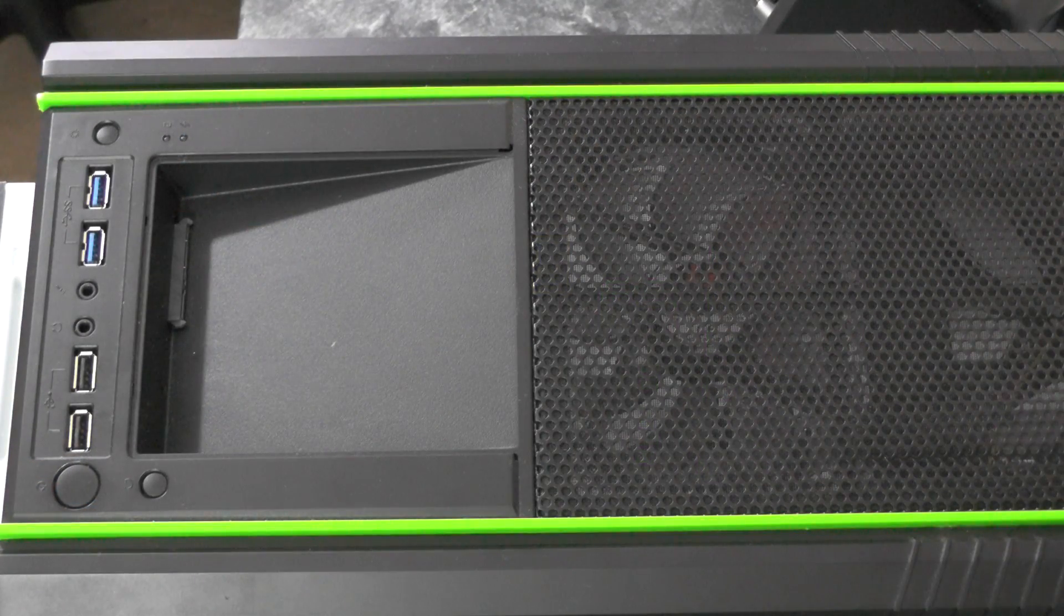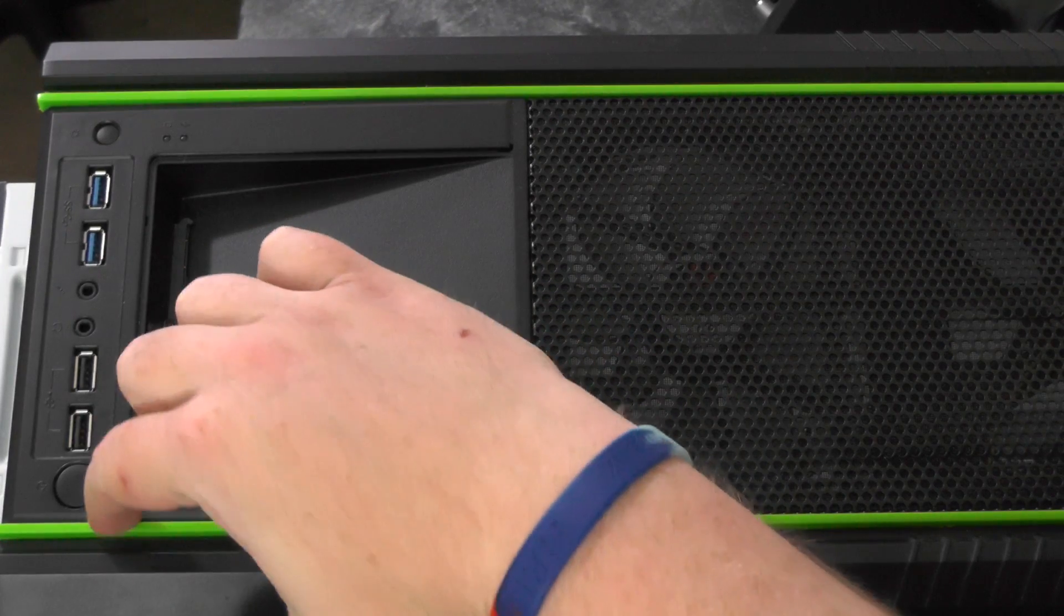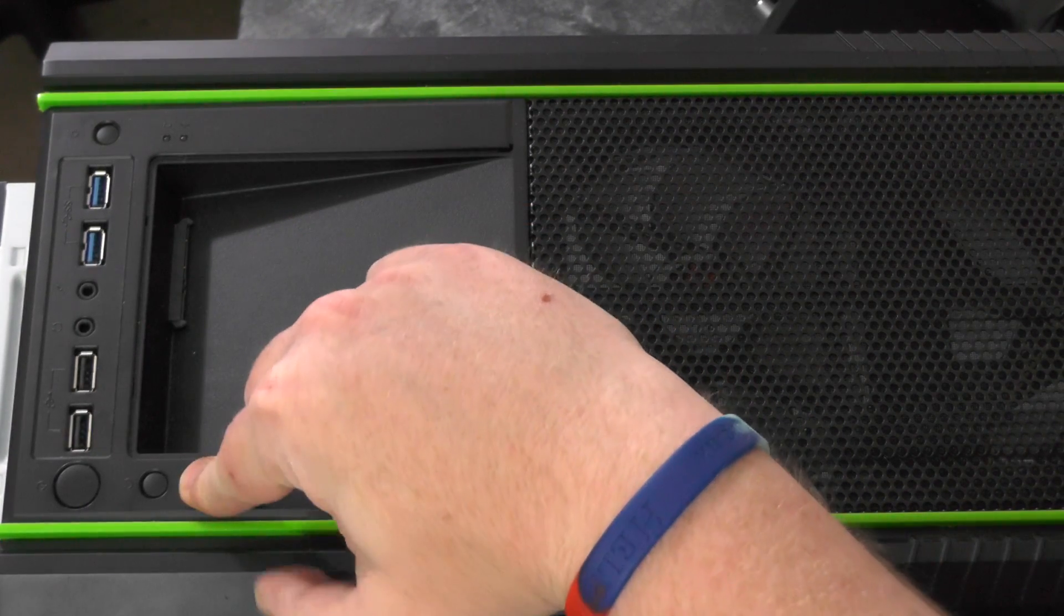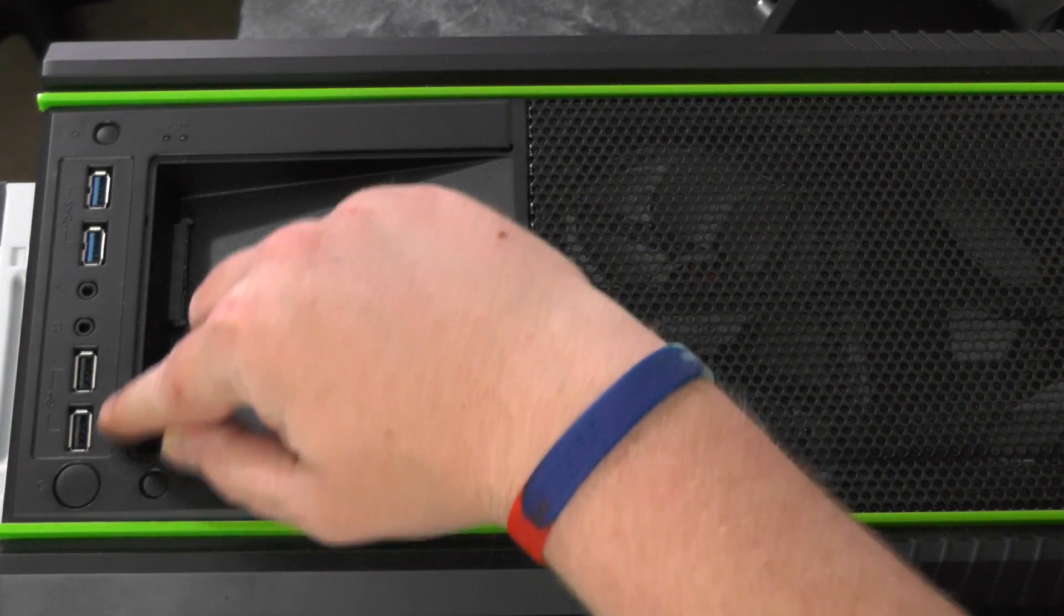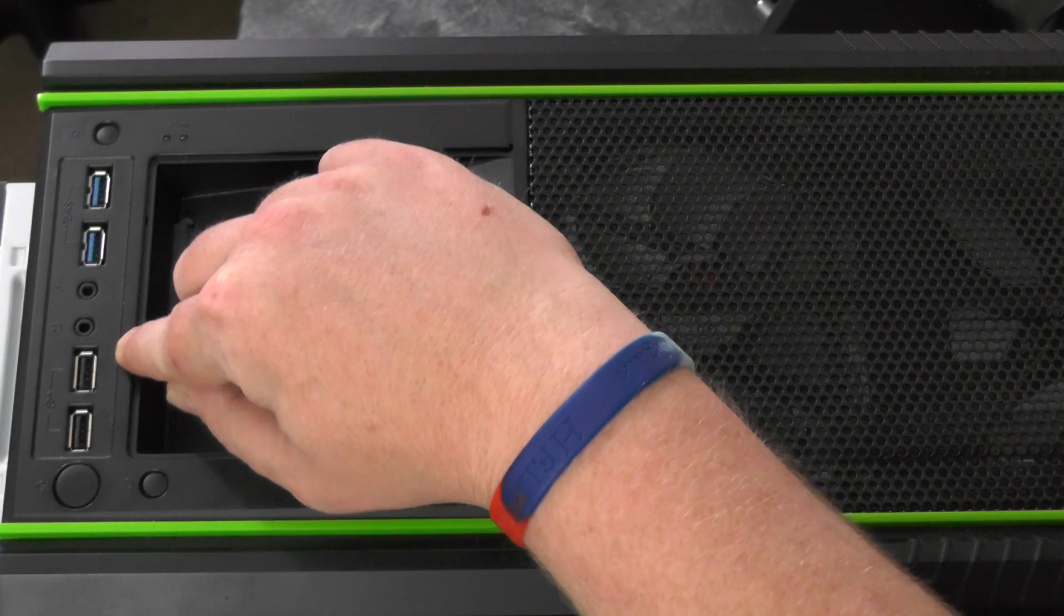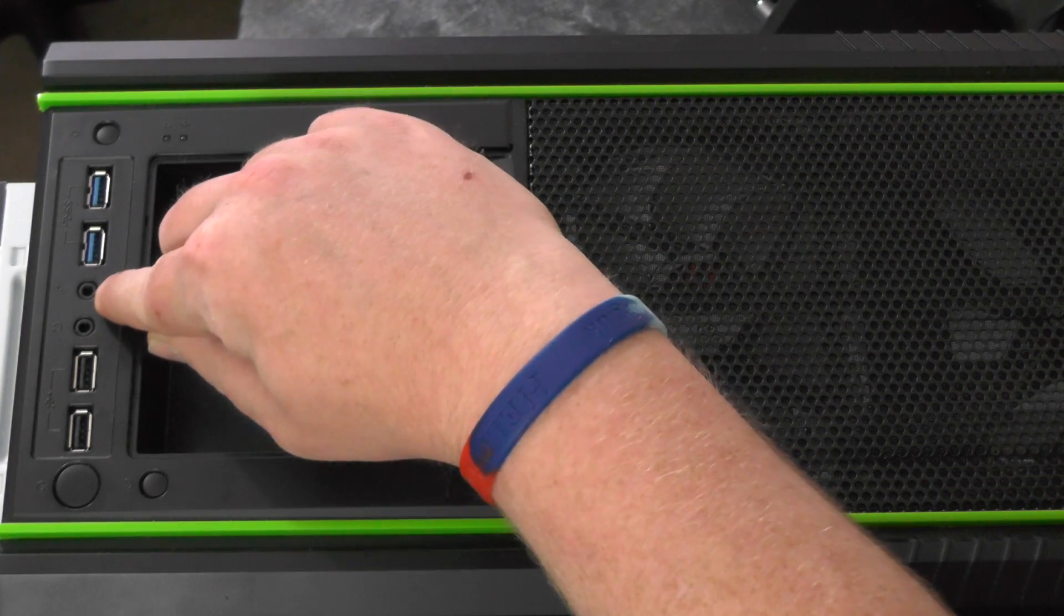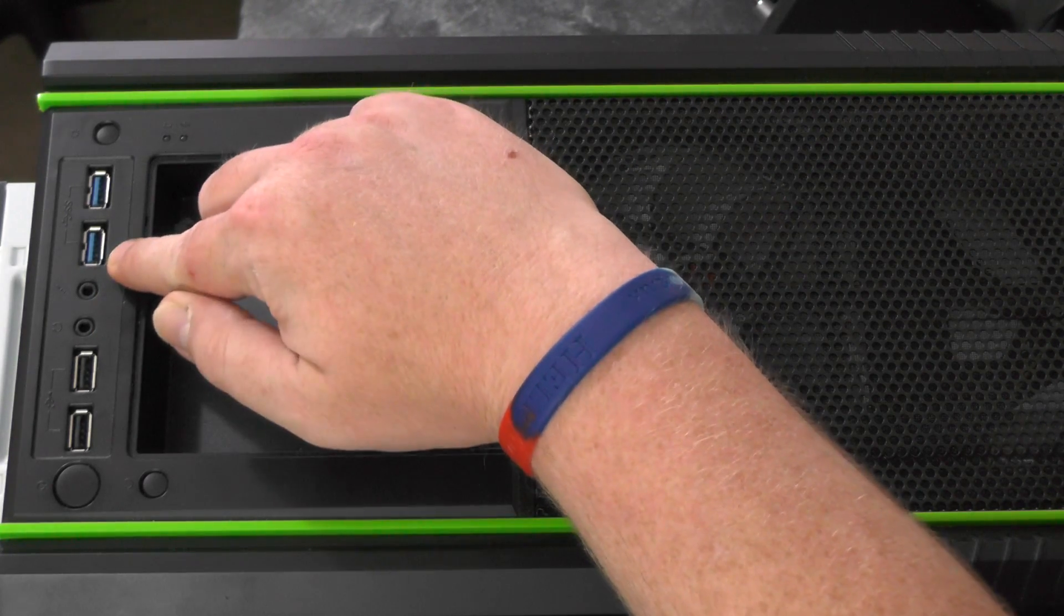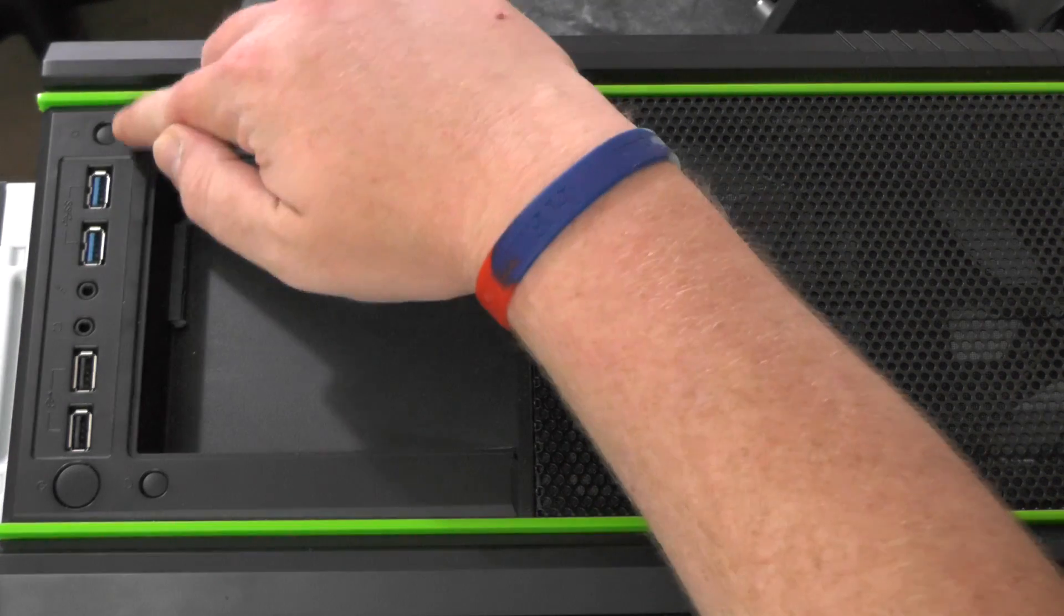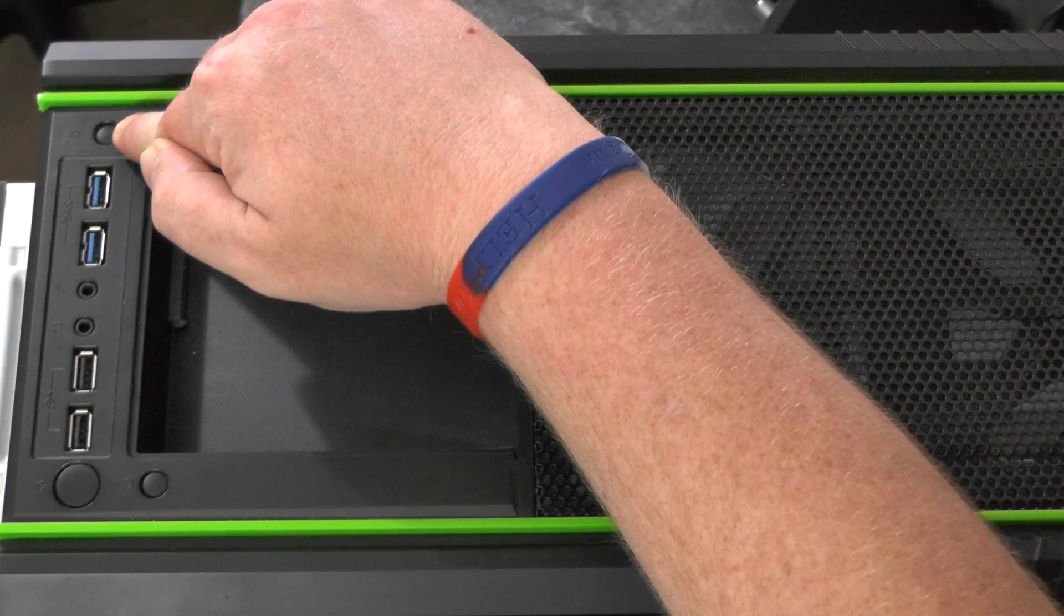On the top of the case we can see we have the power button, the reset button, two USB 2.0 ports, headphone, microphone, two USB 3.0 ports and a switch for the front LEDs.